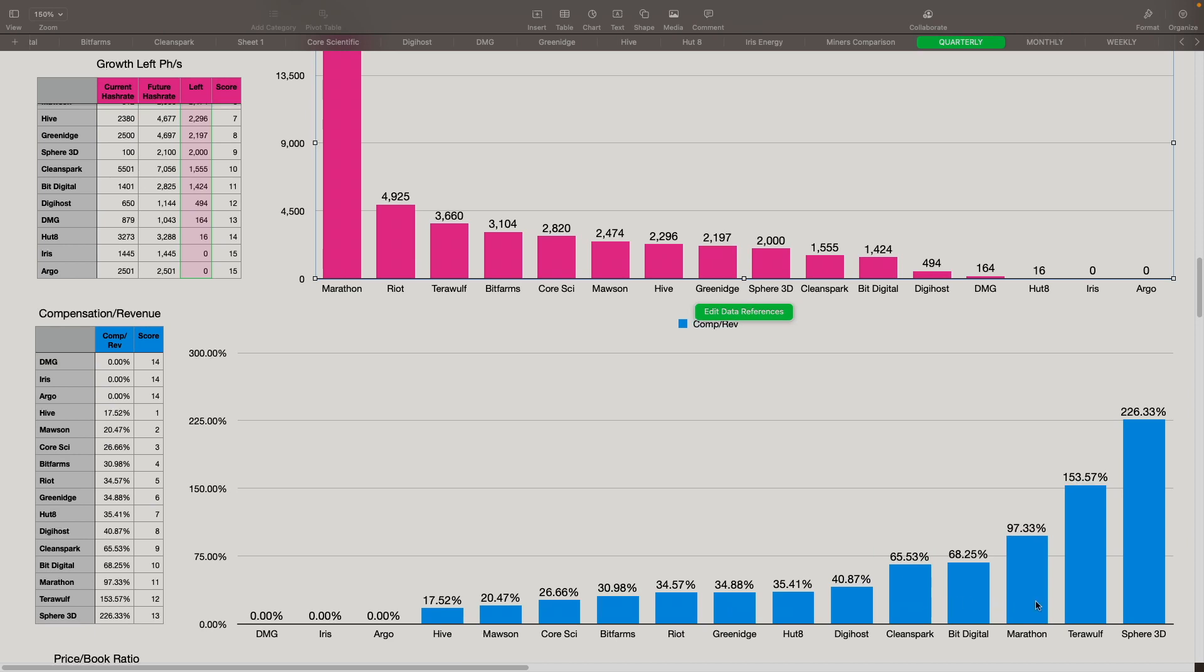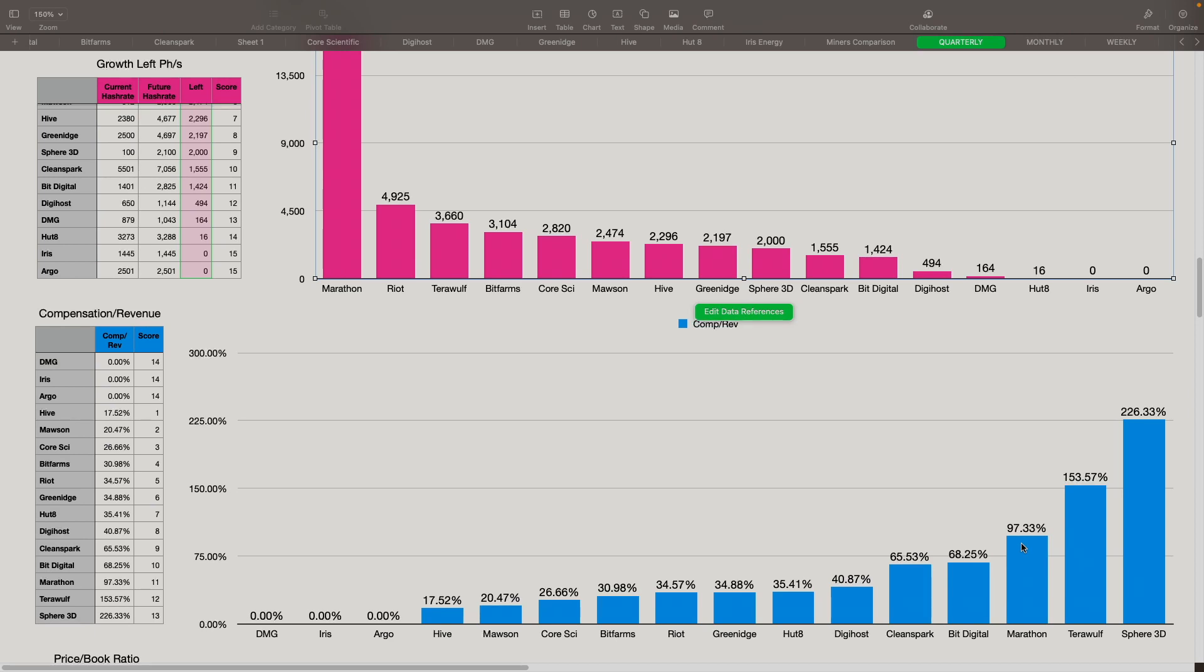Worst offenders on this one is Sphere 3D at 226%. Sphere is stuck at 100 petahash. They've been mining that pretty much for this full year now. They've been waiting for miners to get in. They've been also working with their supplier to get that resolved. I'm hoping that going forward, possibly this month and into next month, they said they're supposed to get a lot more miners in to get to about one exahash and change. That should help them reduce that going forward. But they've just been burning through a lot of cash lately. TerraWolf is also a newer one that's just been starting to mine. Marathon is up there quite a bit as well, mostly because of the issues that they've had with the facility at Hardin and then also with Compute North taking longer to plug in and energize the miners.